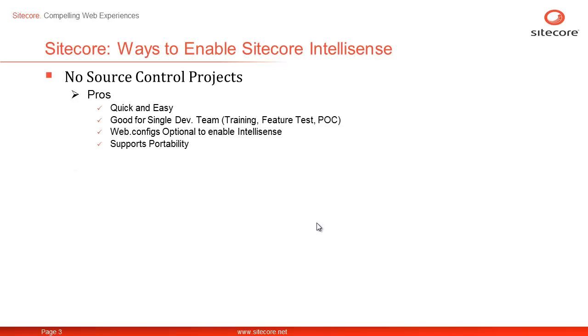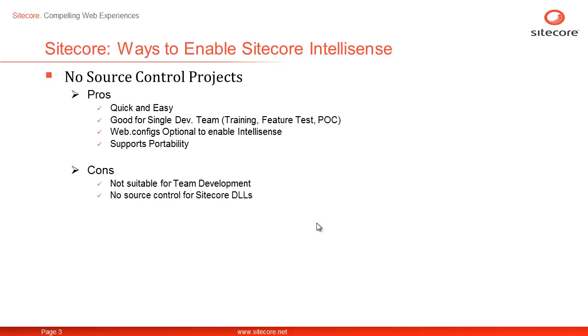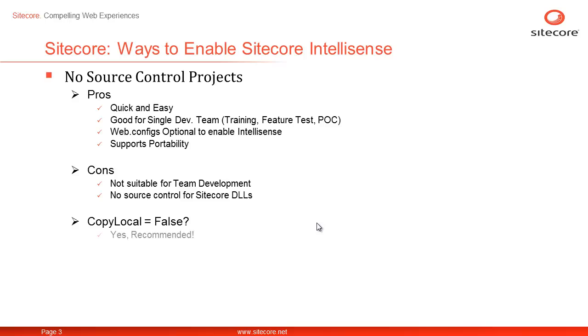On the flip side, the no source control approach is not suitable for real life team development scenarios as you don't have the source control. There are two more optional considerations you may like to take note of. The first one is how comfortable you are with Sitecore assemblies being overwritten in the CMS root on each publish. You can set copy local to false on references to avoid overwriting. Setting copy local to false is recommended.